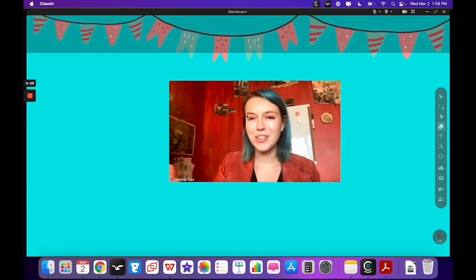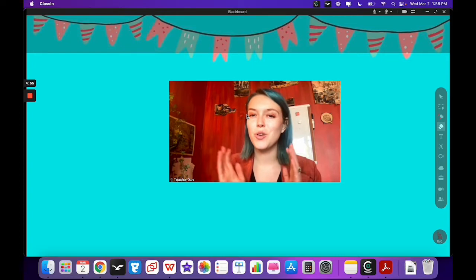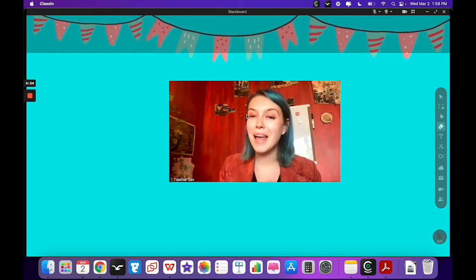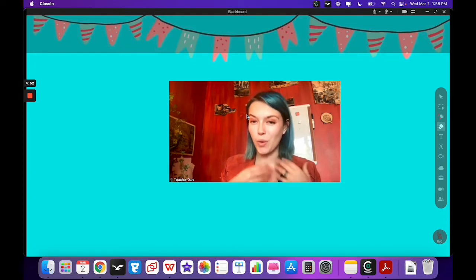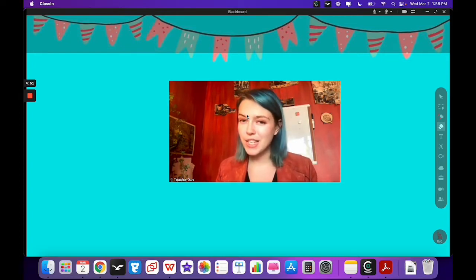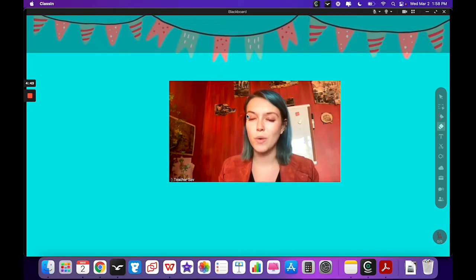Welcome teachers! I'm Teacher Sav with ESL EDB. Today I'm going to show you all about ClassCam.